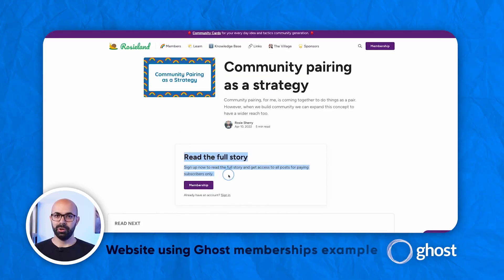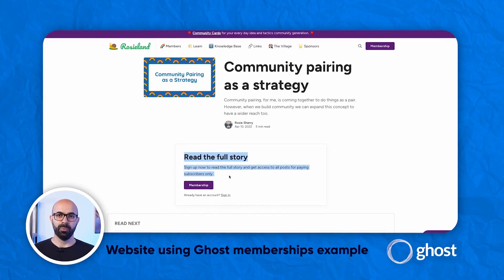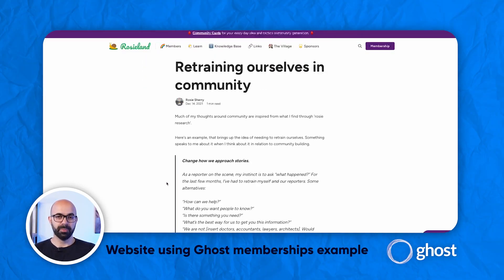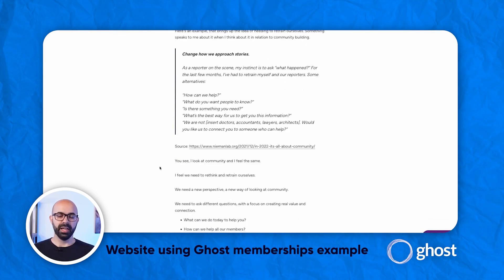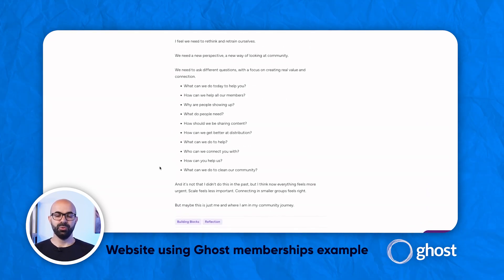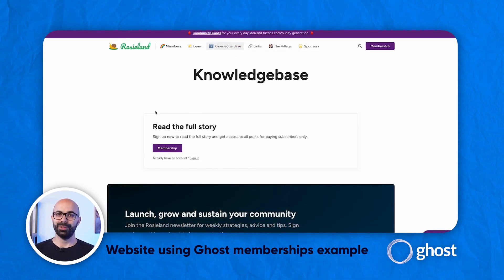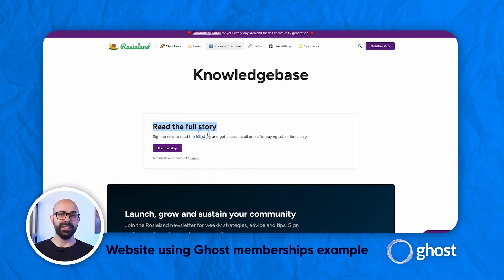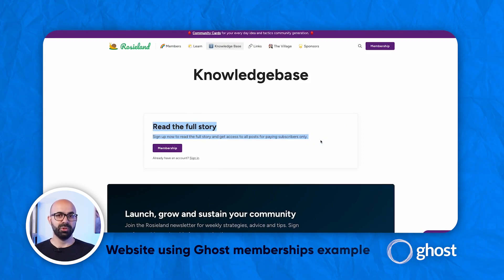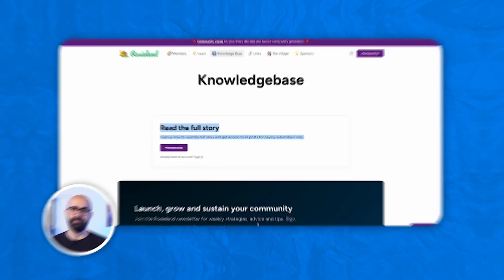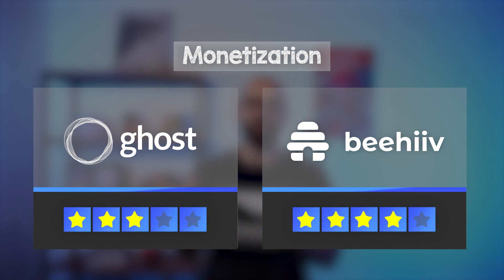When it comes to Ghost, the main monetization option is via memberships — that's the bread and butter of the platform and a very straightforward setup. You write and people pay to read your content. It's also possible to put display ads on Ghost, but that's not the most common thing. This is why Beehive wins the monetization category, as it has more options.